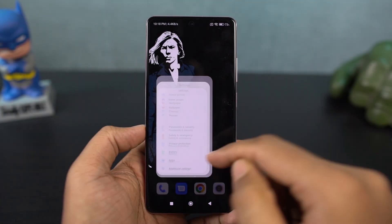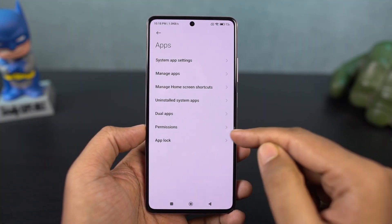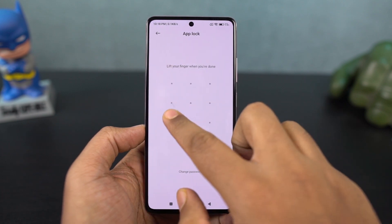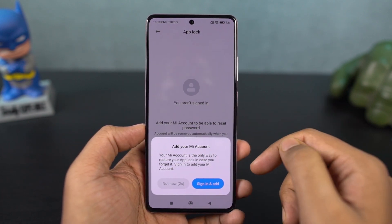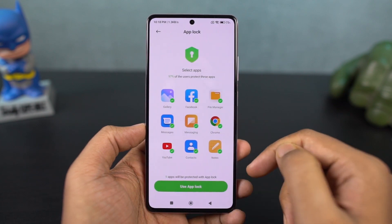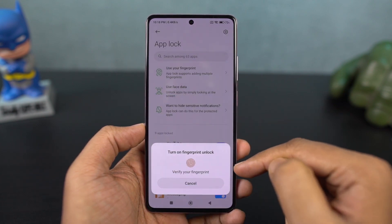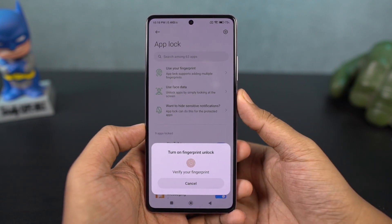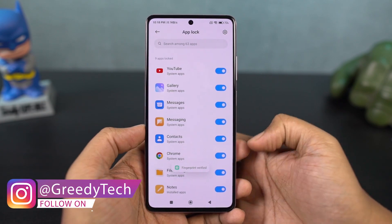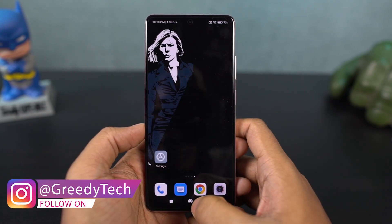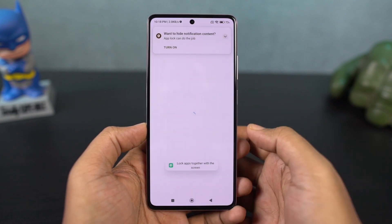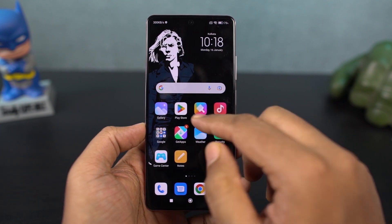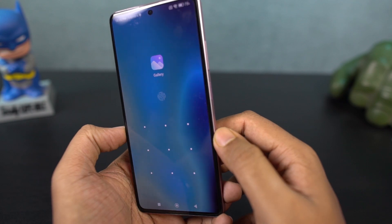If you're someone who's concerned about privacy and want to lock a few applications on your phone, you can do that without installing any third-party applications. You can lock applications right from the phone's settings. You can also have a different password for these locked applications from your phone's main password, which is a pretty good feature. You can also use the fingerprint scanner and face unlock features to unlock the locked applications — just enable those options from the settings.